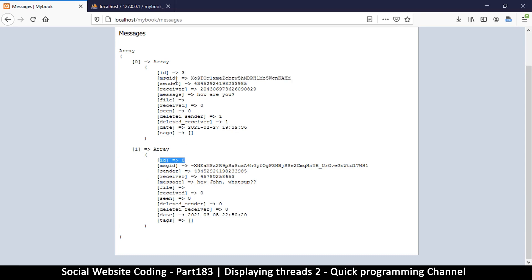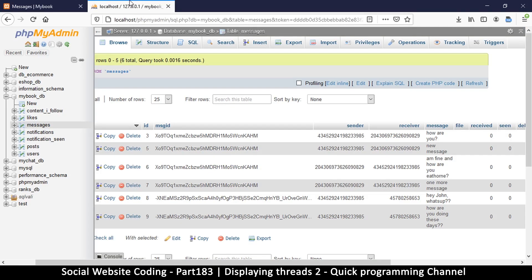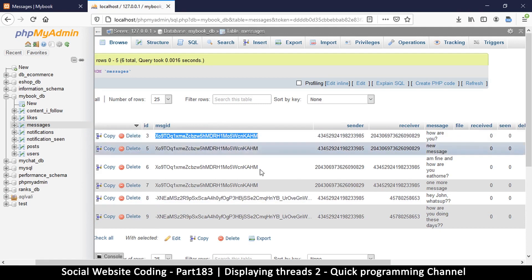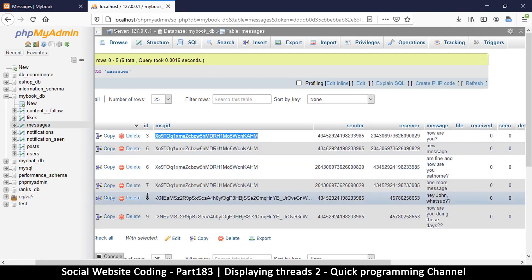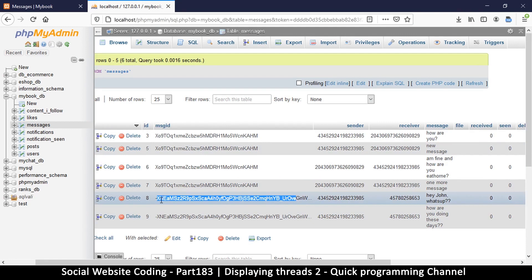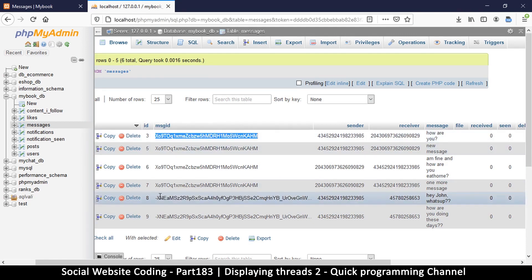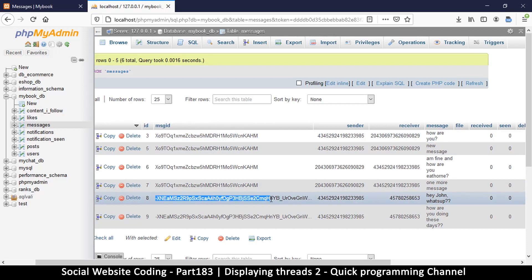But which of these messages are these? So this one is ID number eight and this one is ID number three. So let's check these out. So it has returned number three here and it has returned number eight which is the first one.